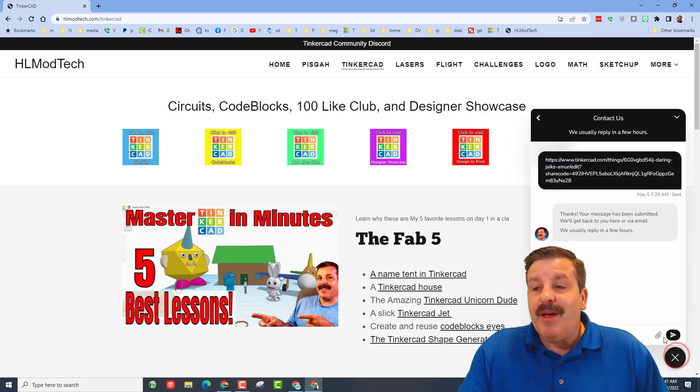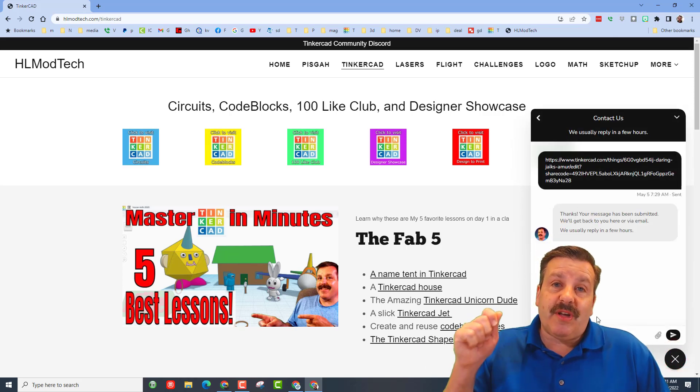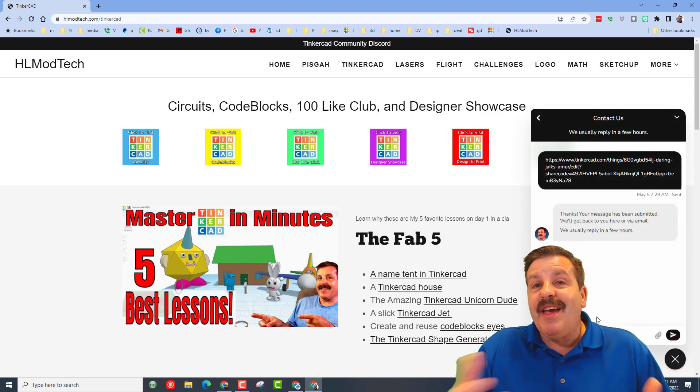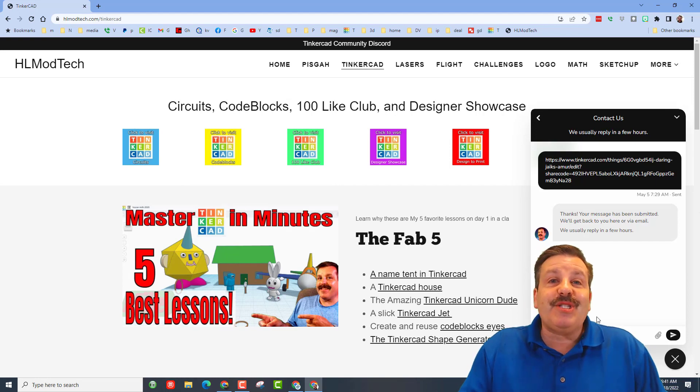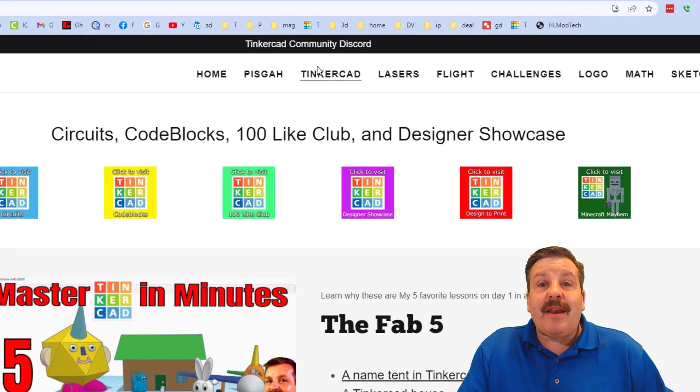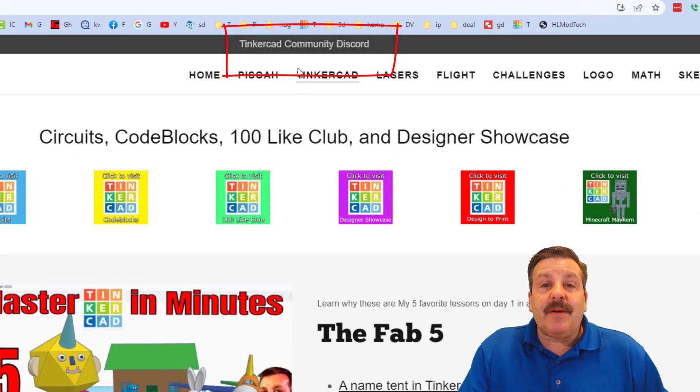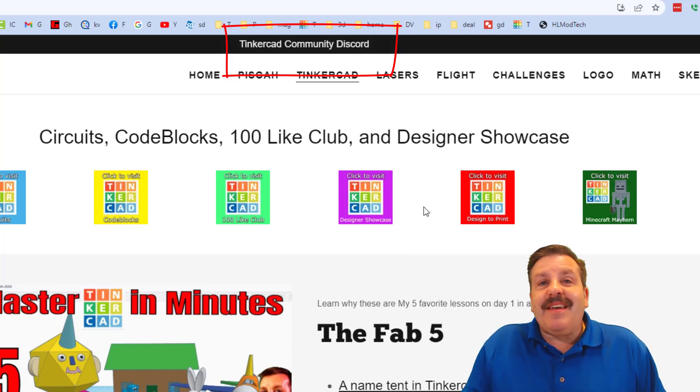And then down at the bottom there is also the sweet built-in messaging tool. You can click this button, add your information and hit send to reach me almost instantly. An added bonus friends is up here we have a link to the Tinkercad community discord.